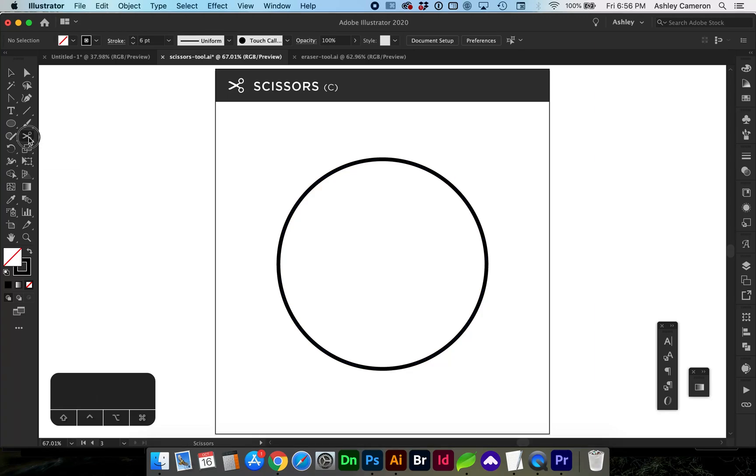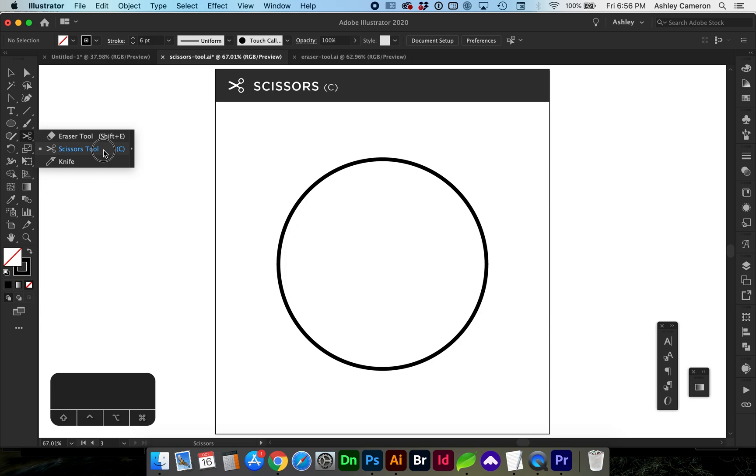Hello and welcome to my channel. In this video, I'm going to show you how to use the scissors tool. The scissors tool is great for splitting or cutting paths. It can be used on anchor points or paths. The shortcut for the scissors tool is C.